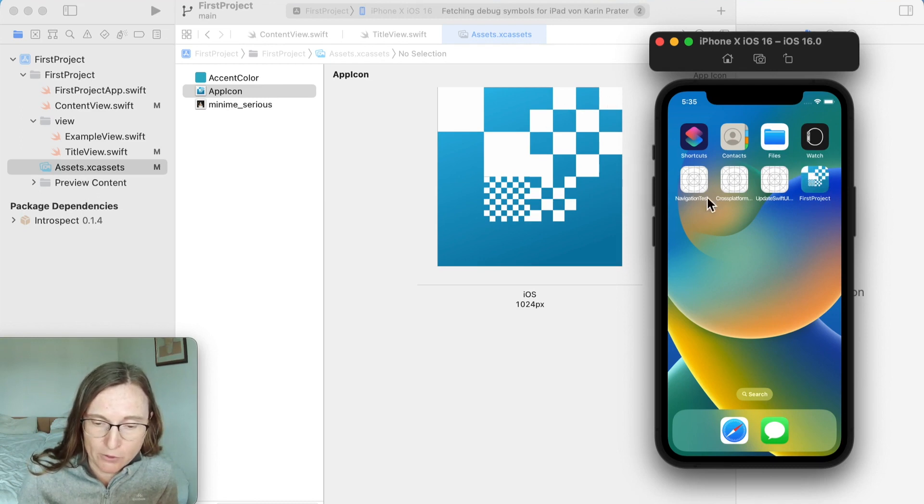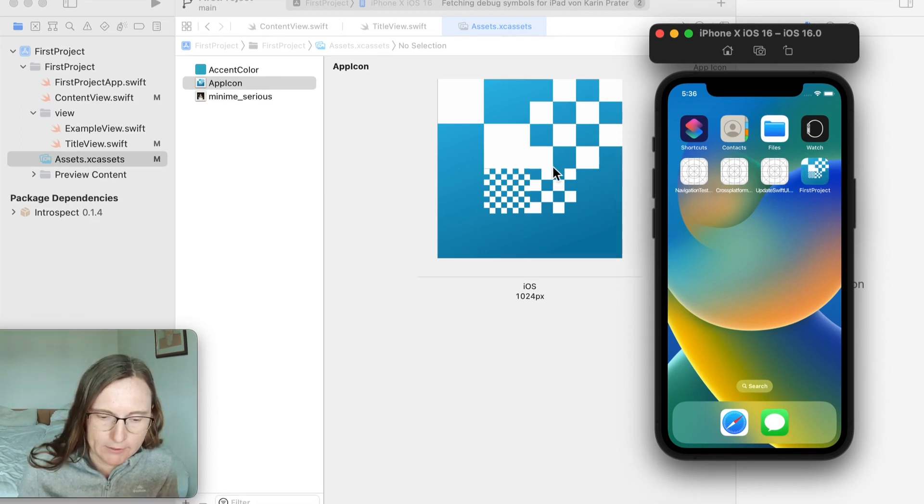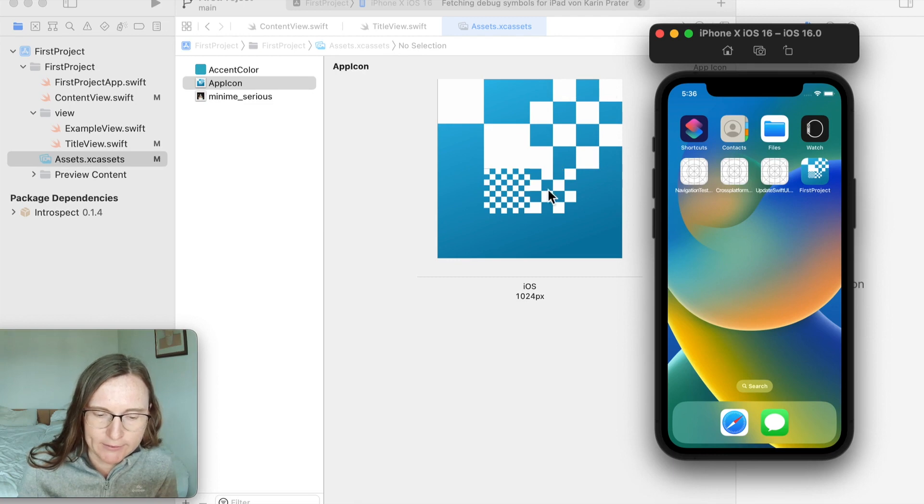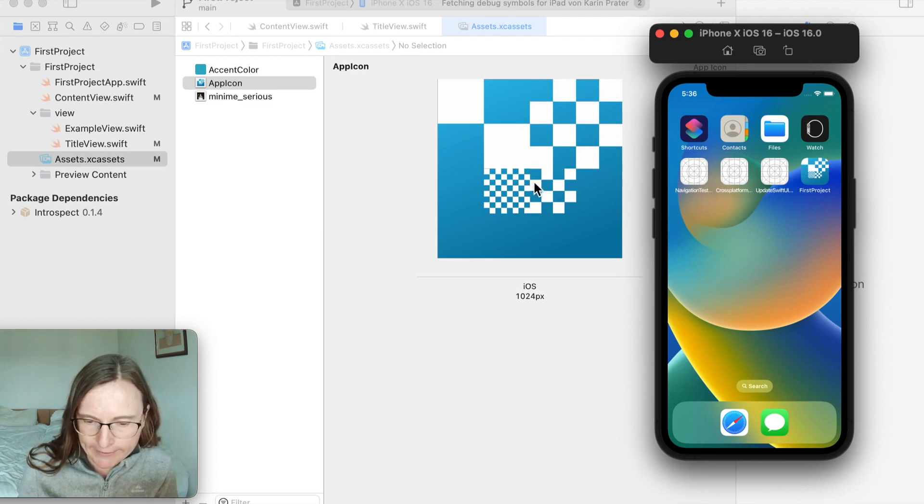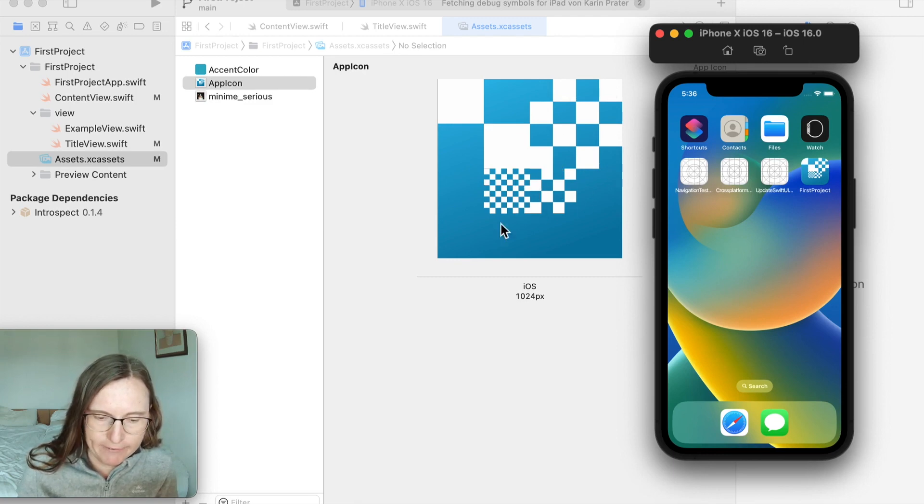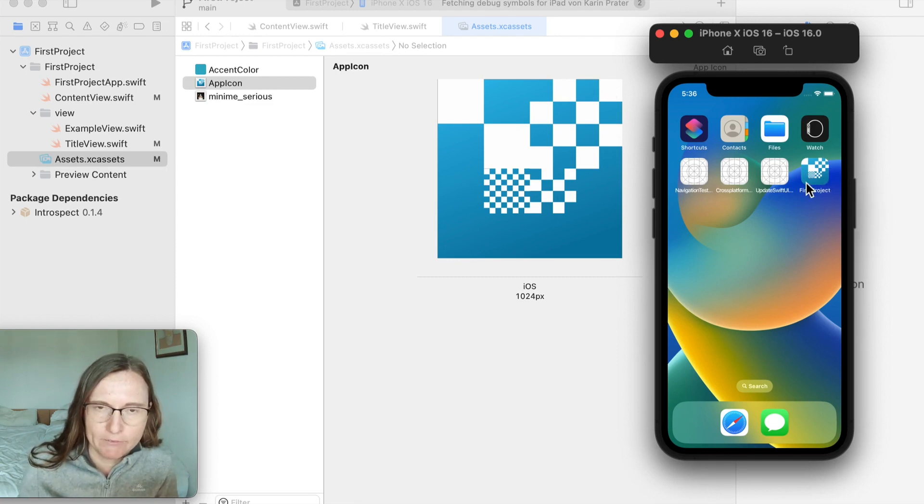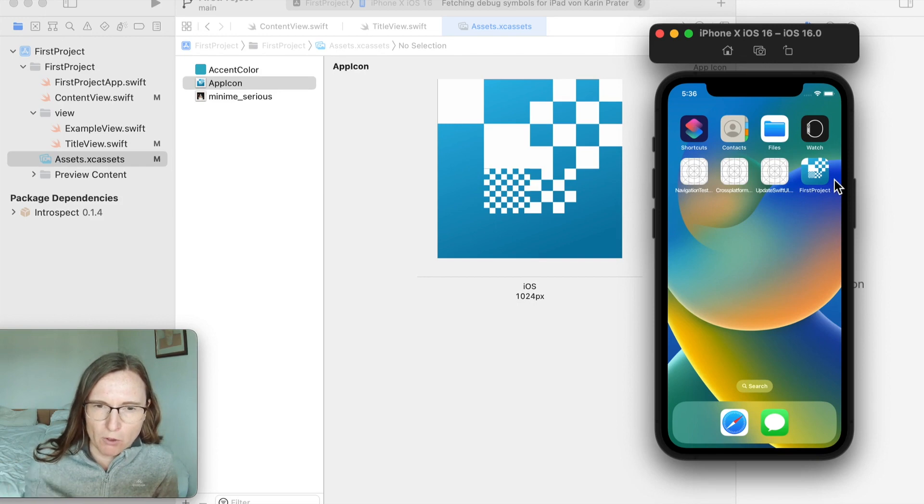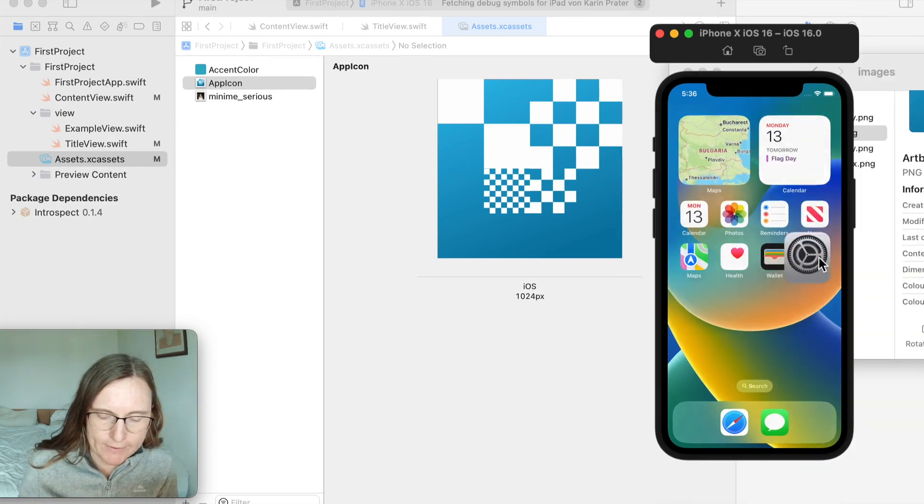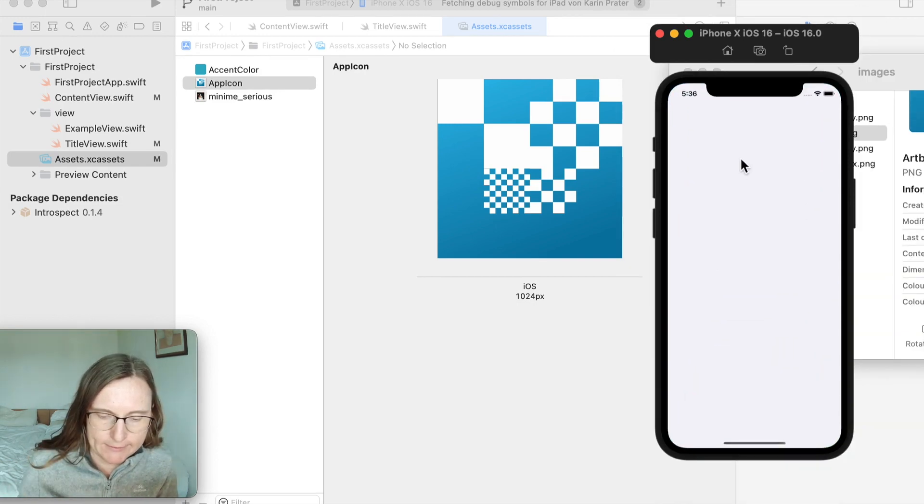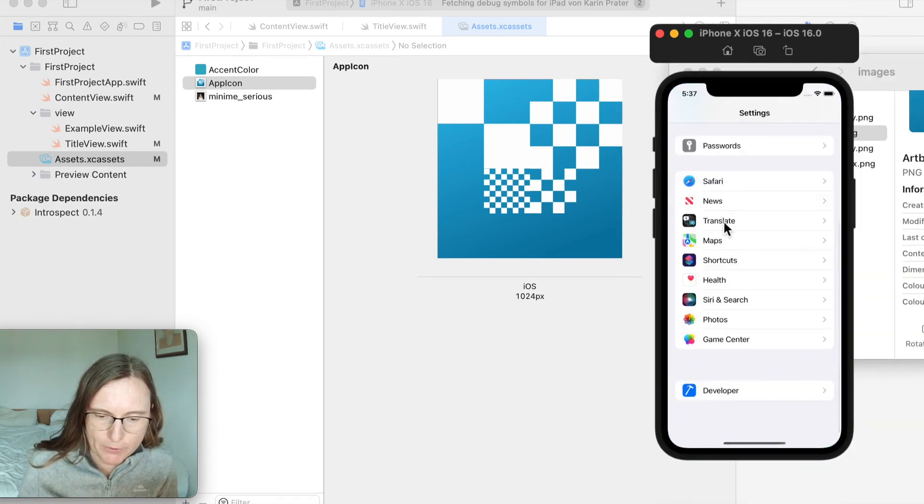This one I can kind of see, but definitely the small ones get lost—it looks rather blurry. And this gets even more so if you go smaller, for example in the settings. Although I think it's not going to work.